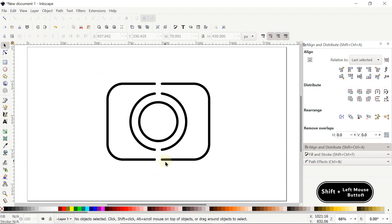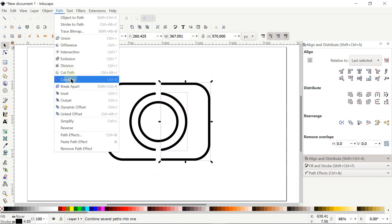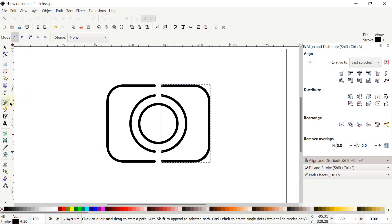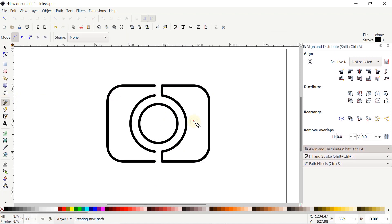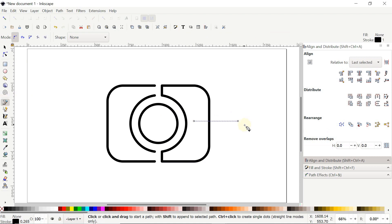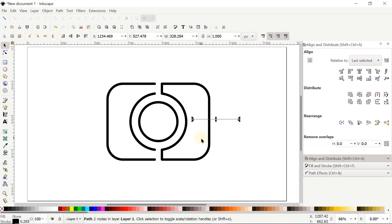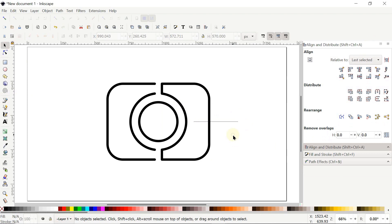Hold Shift and click on this part, then click the other one, go to Path and select Combine. Select the Pen tool and click on this node and also on this one, then again on this node and this one. With the Pen tool, left-click once, hold Control, move the mouse to the right, click again and press Enter. Select the Selection tool, hold Shift, click this part, and in Align and Distribute, set Relative To to Last Selected and center on horizontal axis.